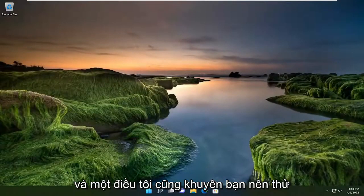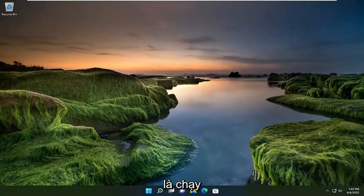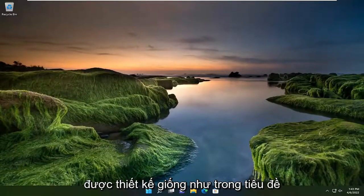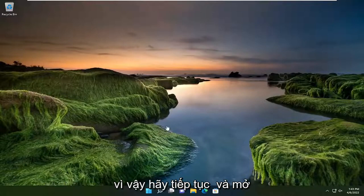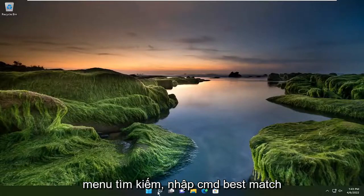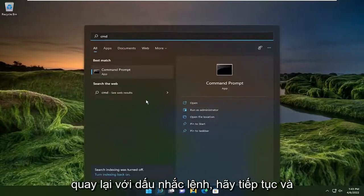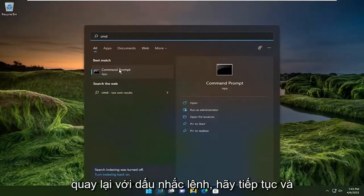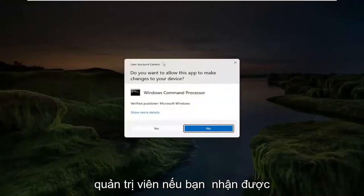And something else I'd recommend trying as well would be to run the hardware and devices troubleshooting utility. That's designed, like the title suggests, to resolve hardware related issues. So go ahead and open up the search menu, type in CMD. Best match should come back with command prompt. Go ahead and right click on that and select run as administrator.